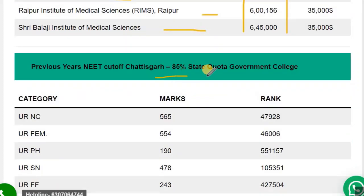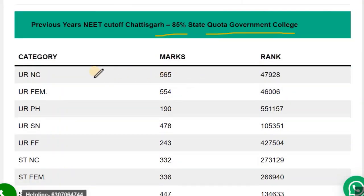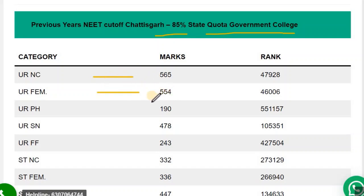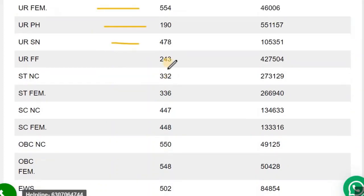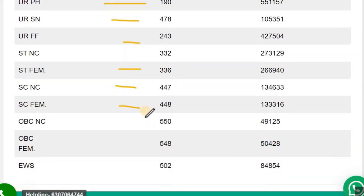Previous year NEET cut-off for the 85% state quota government colleges: UR NC — 565, UR Female — 544/554, UR PH — 190, UR SN — 478. Similarly, you can check the cut-offs for all other categories.